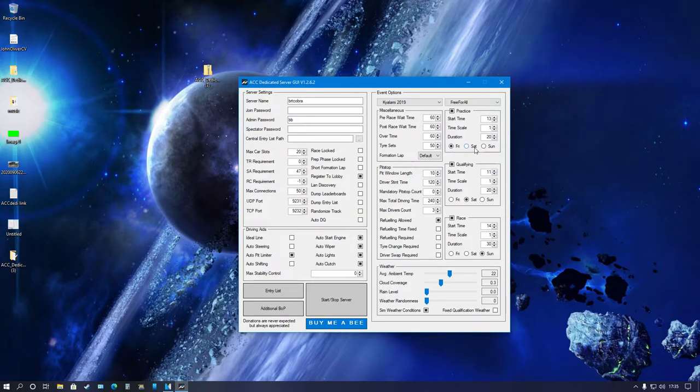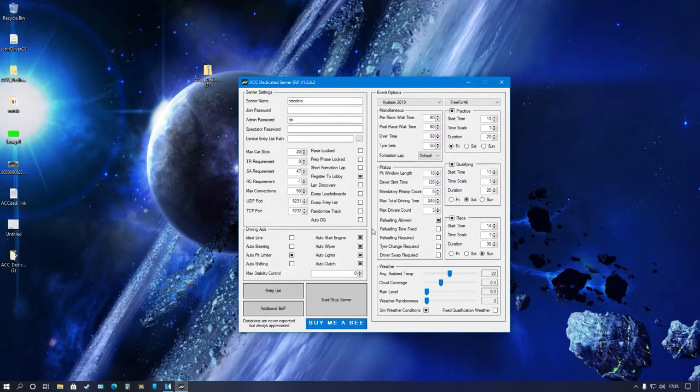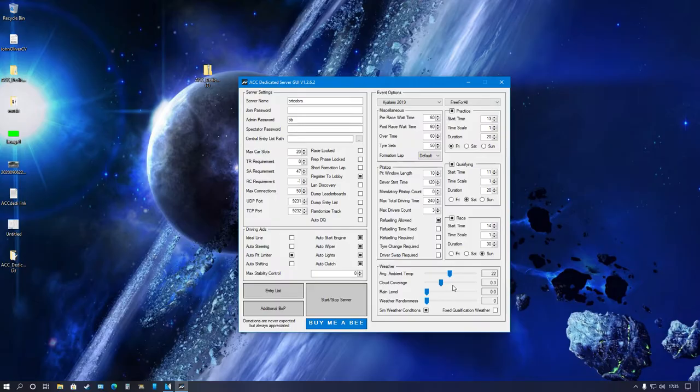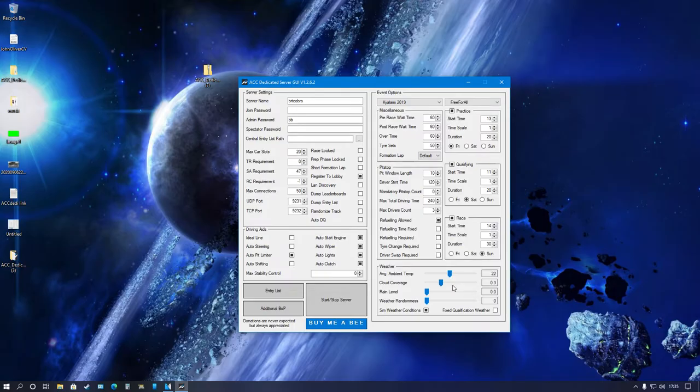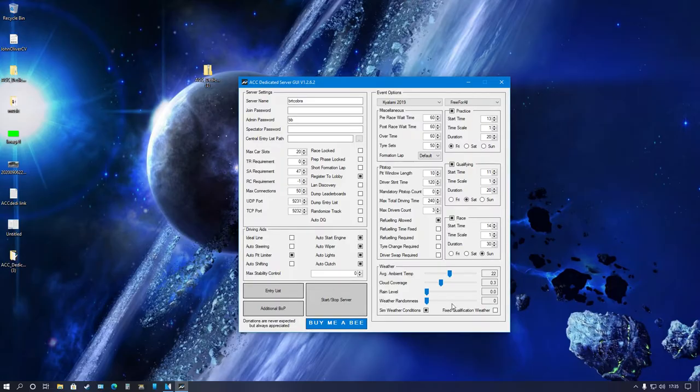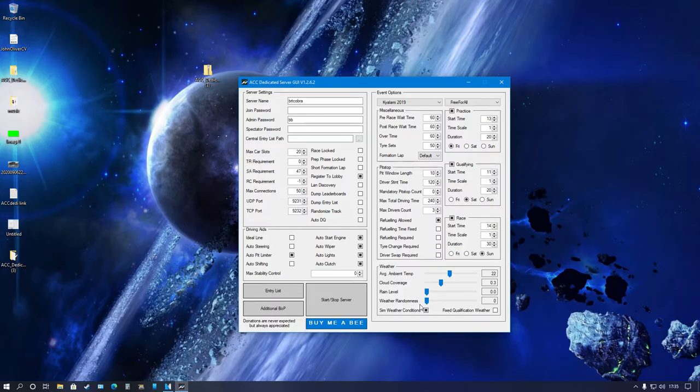Down here we've got the weather conditions. Ambient temp, I keep it around 22, it keeps the track temp around mid-30s. Cloud coverage goes up to 1.0, 1.0 being maximum coverage. I have it on 0.3 so not too cloudy. Rain level, just turn it up for lots of rain, down for no rain. Then the randomness, you can put it on whatever you want, have it change weather while you're driving.